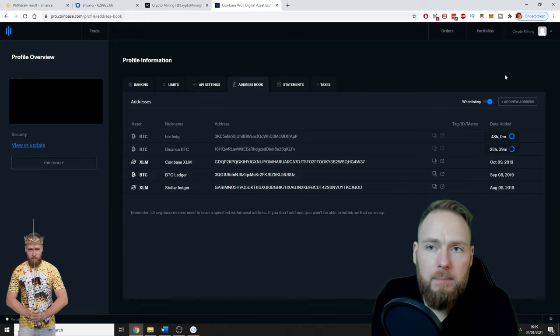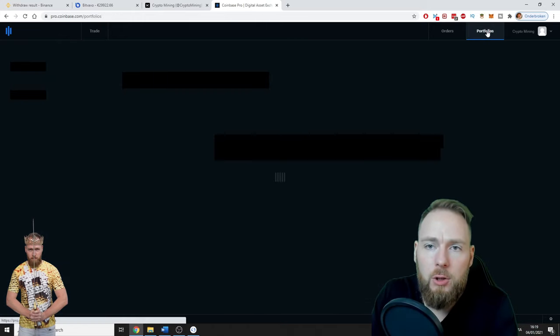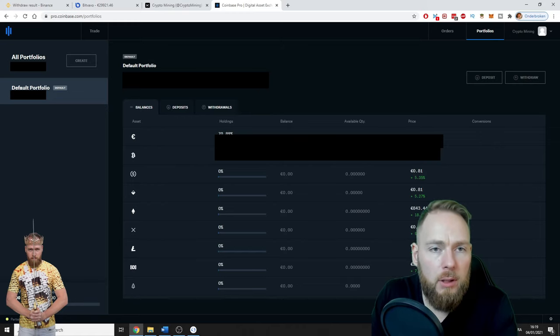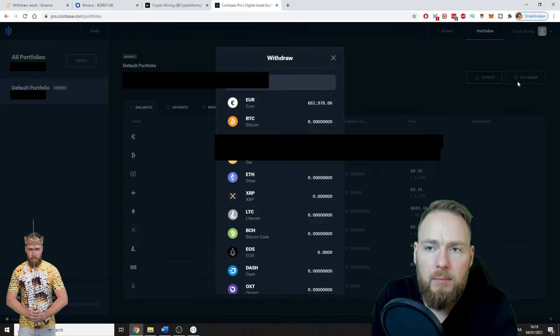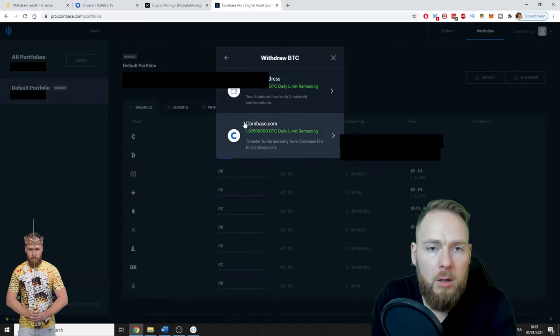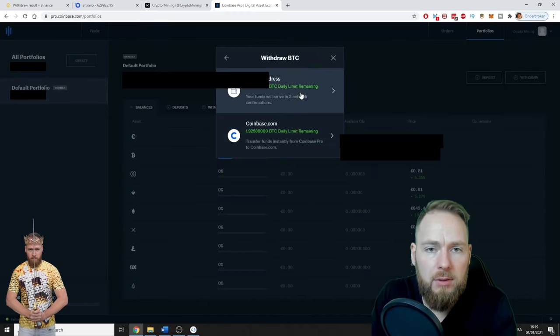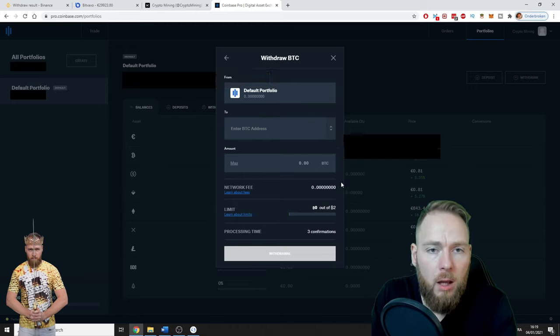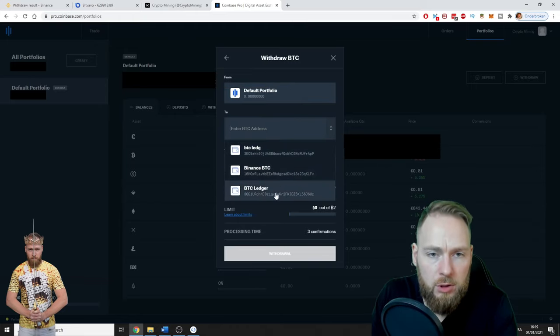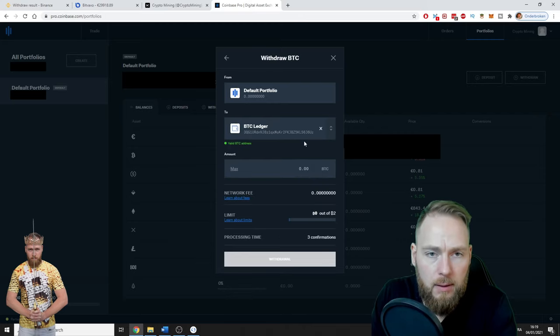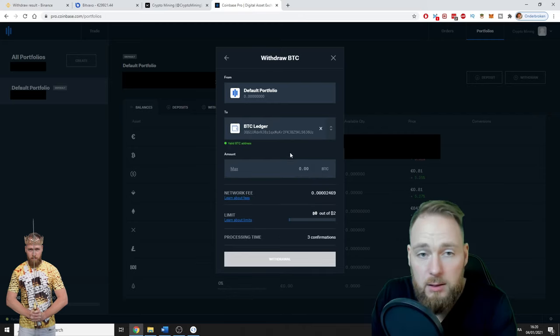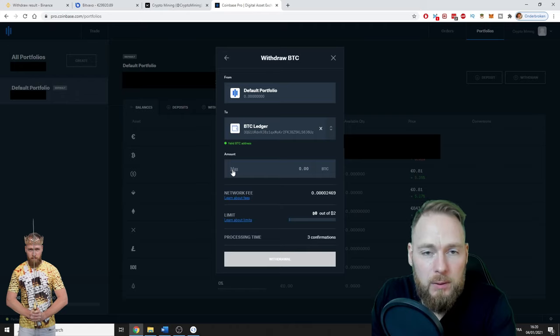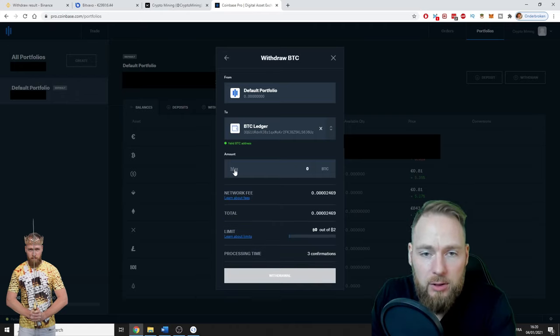So then you go back to your portfolio, withdraw Bitcoin. Bitcoin, enter BTC address. I'm going to choose, it's already whitelisted. And then you just enter your amount.